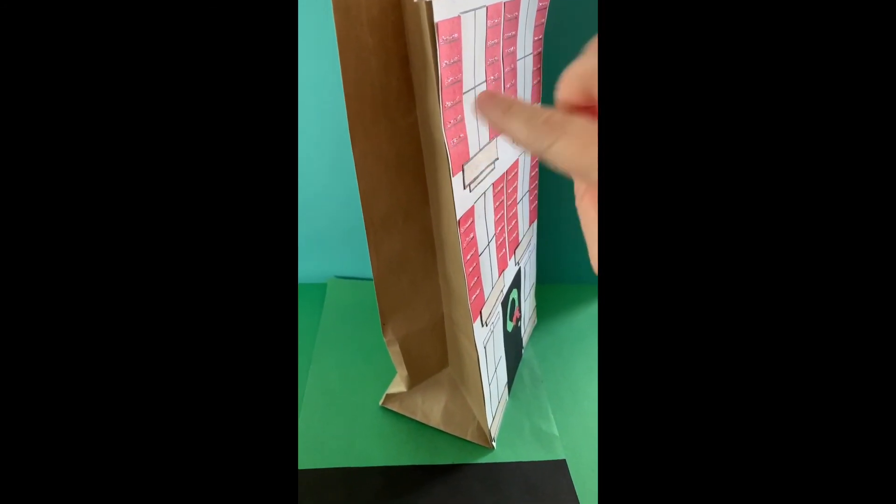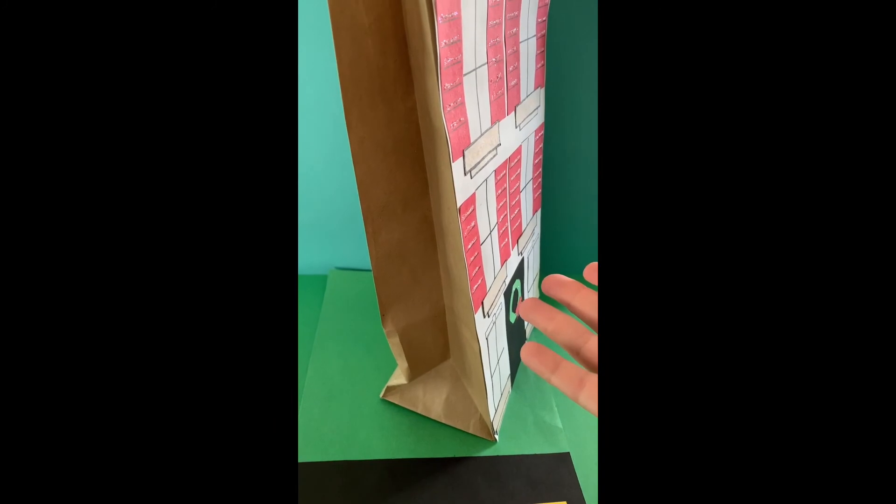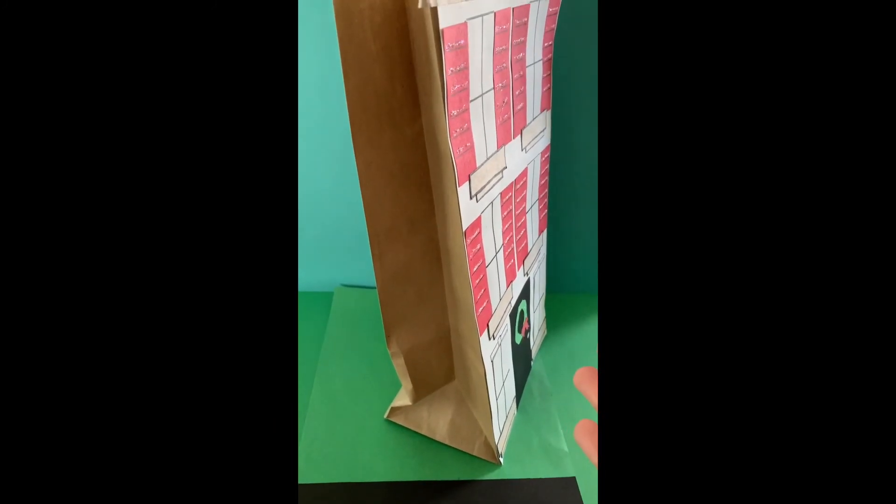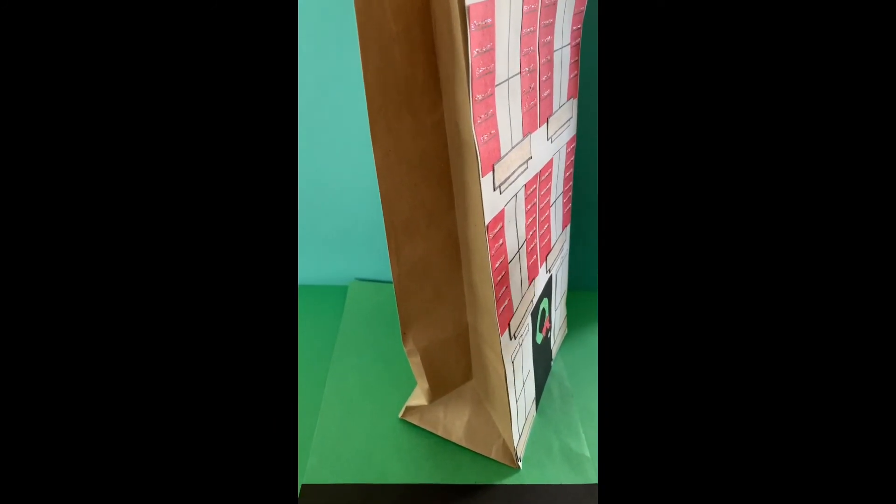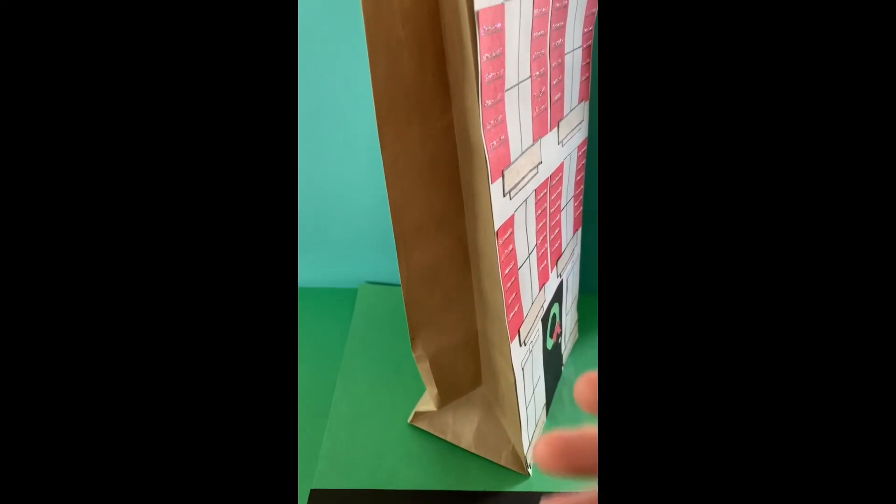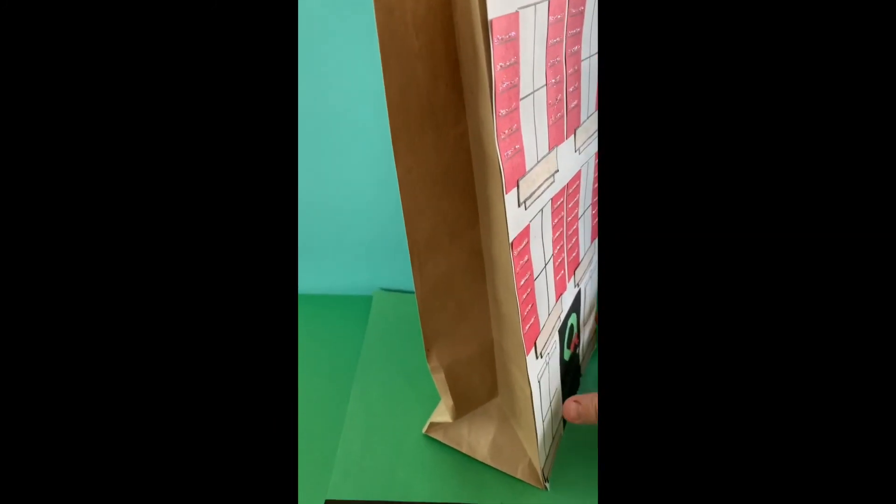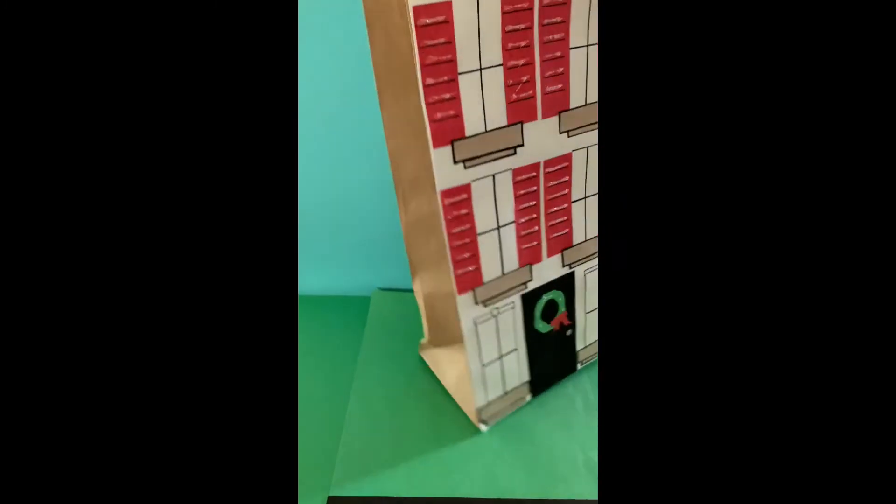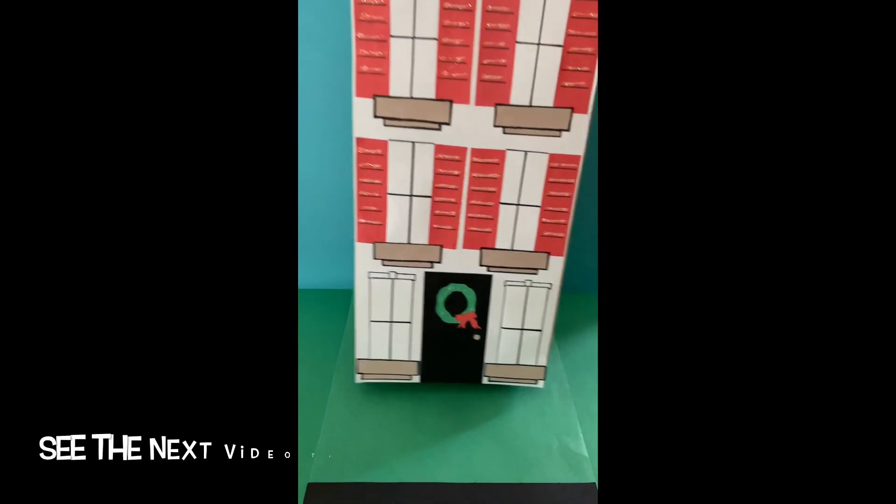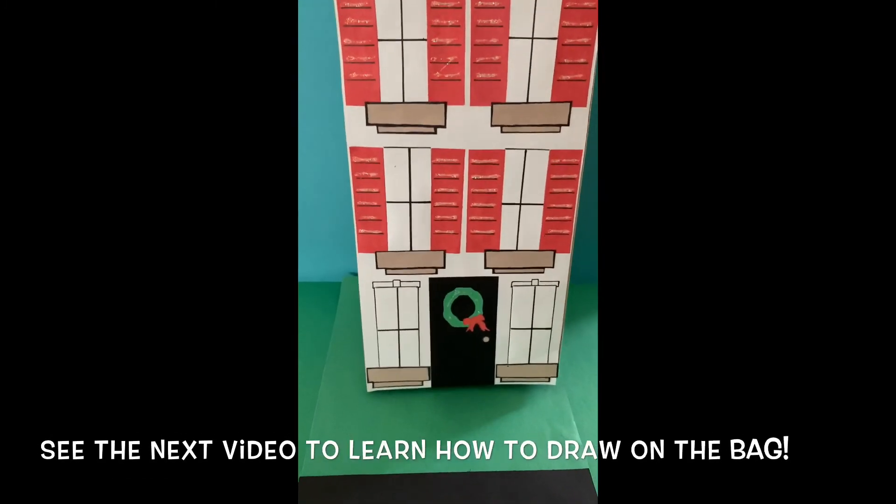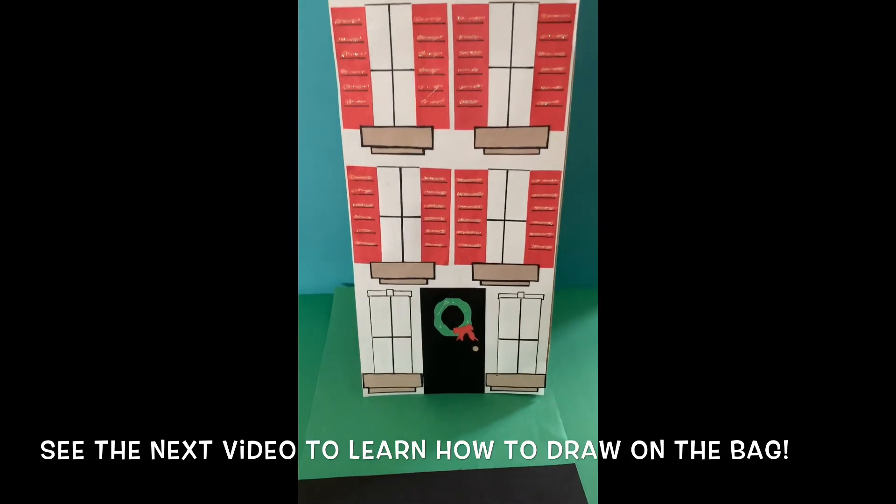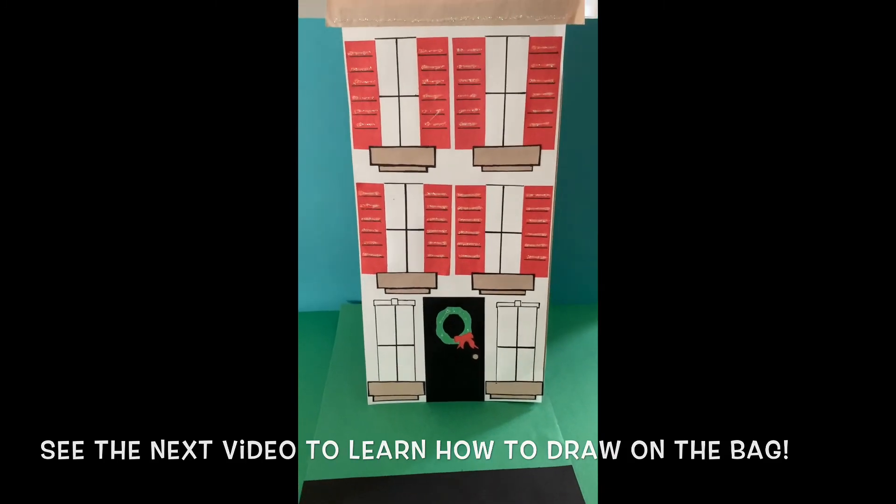But you can add any color you want, or you could draw or glue right onto the bag too, whatever works for you. Some houses are brown, buildings are all different colors, so have fun with it.